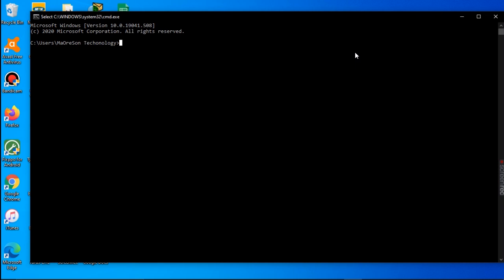We are going to create the folder on our desktop and also inside another folder in this video. Firstly, we are going to create it on our desktop. We navigate to our desktop.